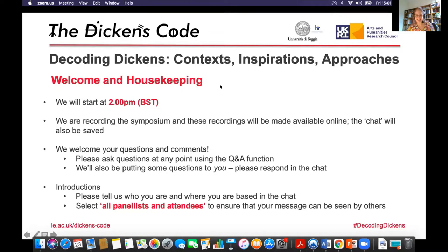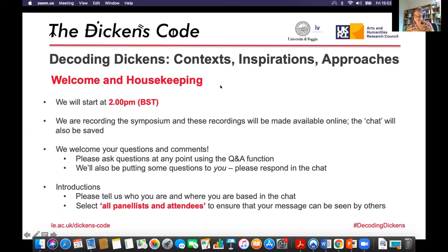Do keep introducing yourselves in the chat as Hugo and I take you through some introductory points. This is a Zoom webinar, which means only our speakers are appearing on video, so if you're attending as a participant you don't need to worry — you're not on screen. We are keen for you to be involved throughout the day by using the Q&A feature to ask questions, responding in the chat, and following along on Twitter. The papers today are being recorded and we'll make these available next week.